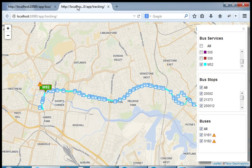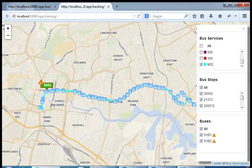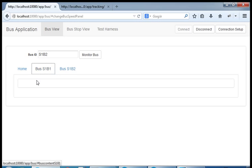As soon as the cluster dissolves — and you can see that on the map shortly as one of the buses accelerates, therefore resolving the issue — the platform and the engine we've built automatically identify that the cluster rule no longer applies. As you can see, the warning sign disappears and the message on both buses disappears as well.